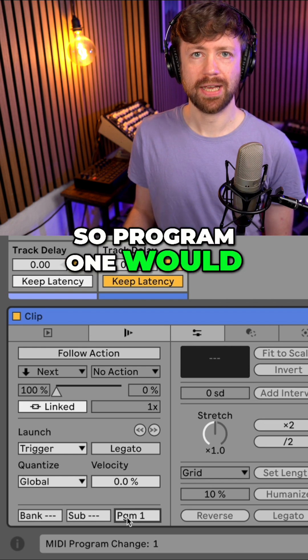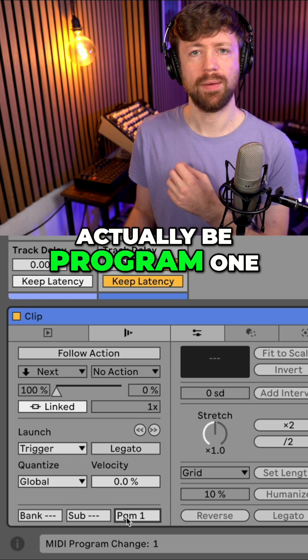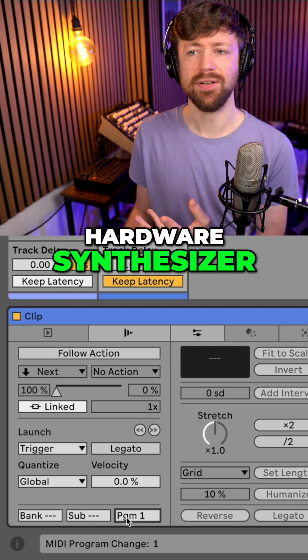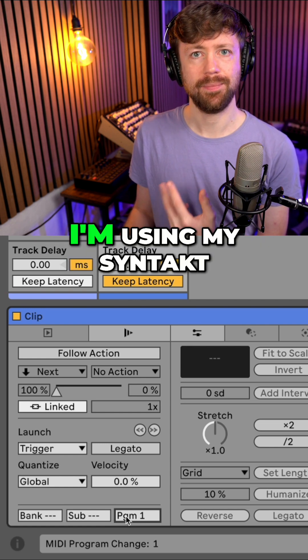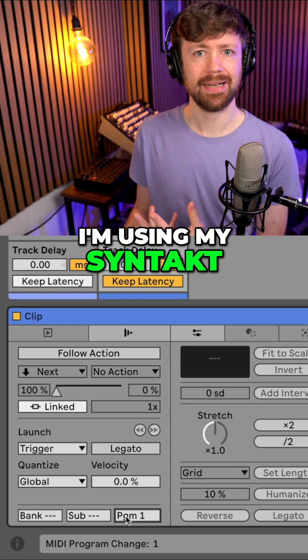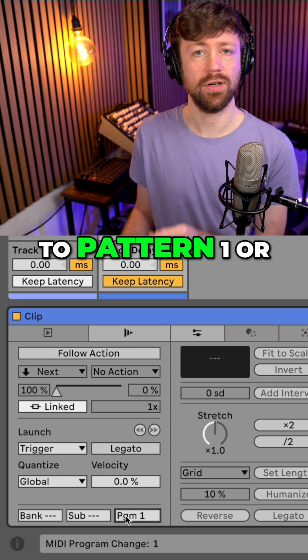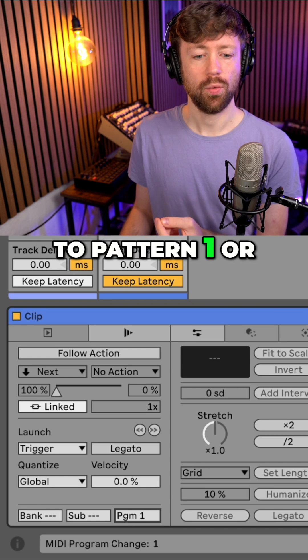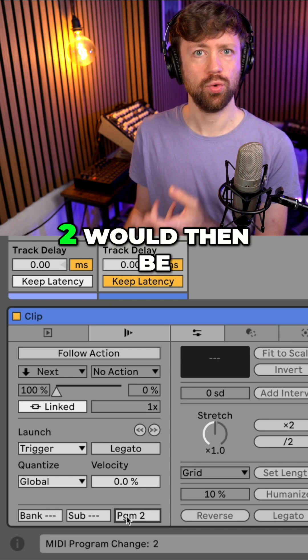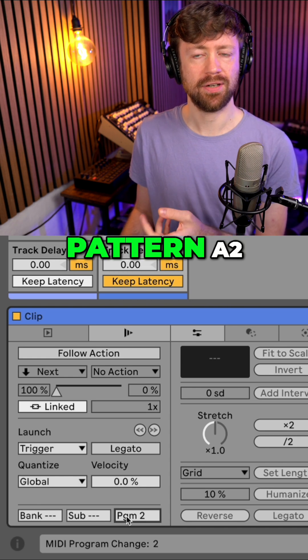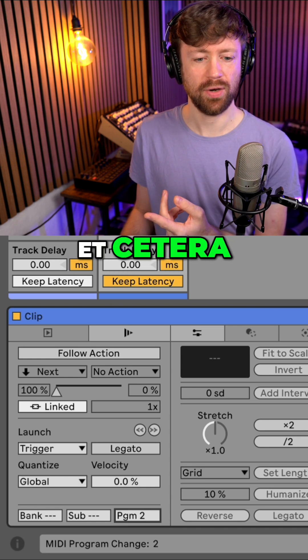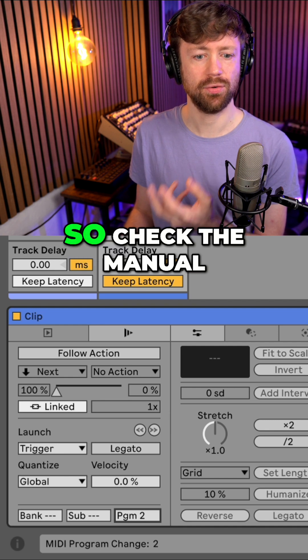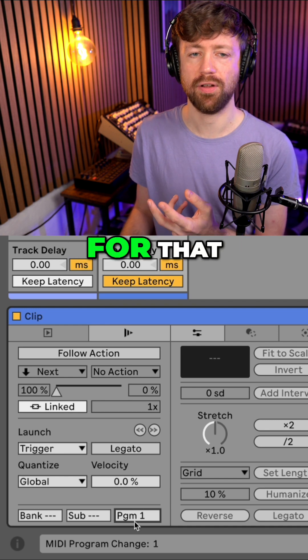So program 1 would actually be program 1 you send to your hardware synthesizer. For example, I'm using my synth and it would change to pattern 1 or A1, while program 2 would then be pattern A2 etc. But this also depends on your synth, so check the manual for that.